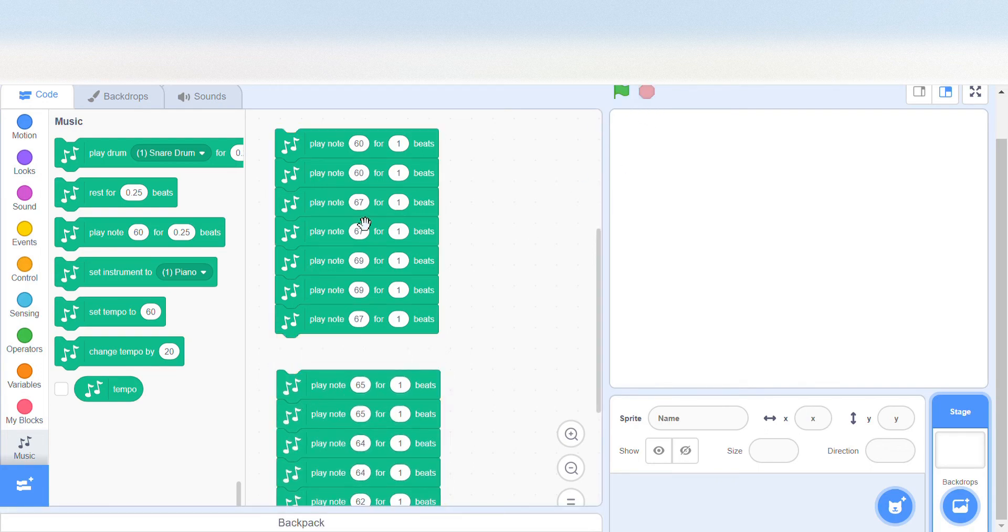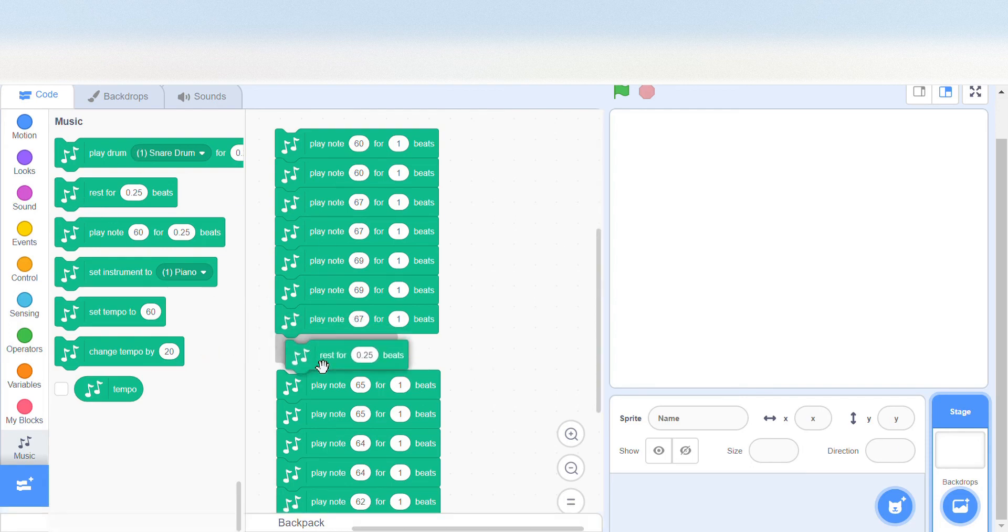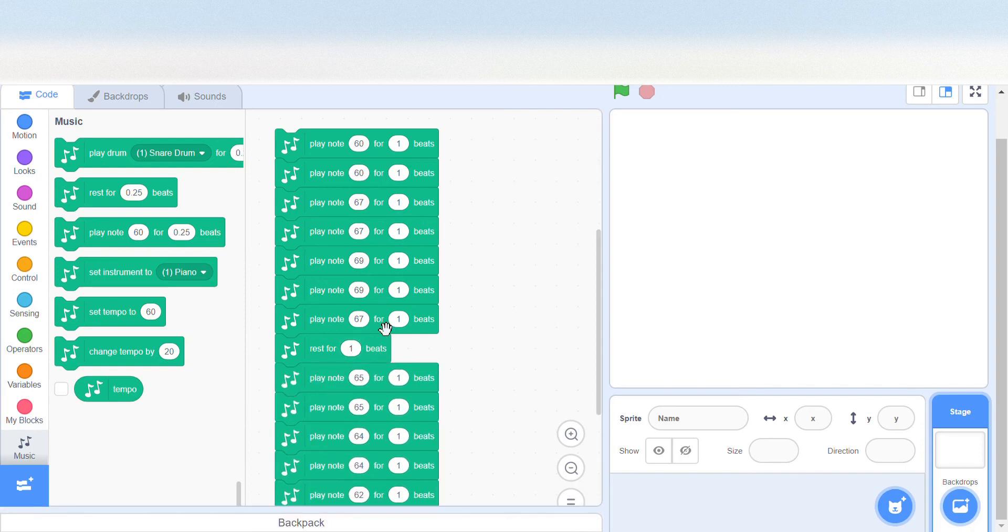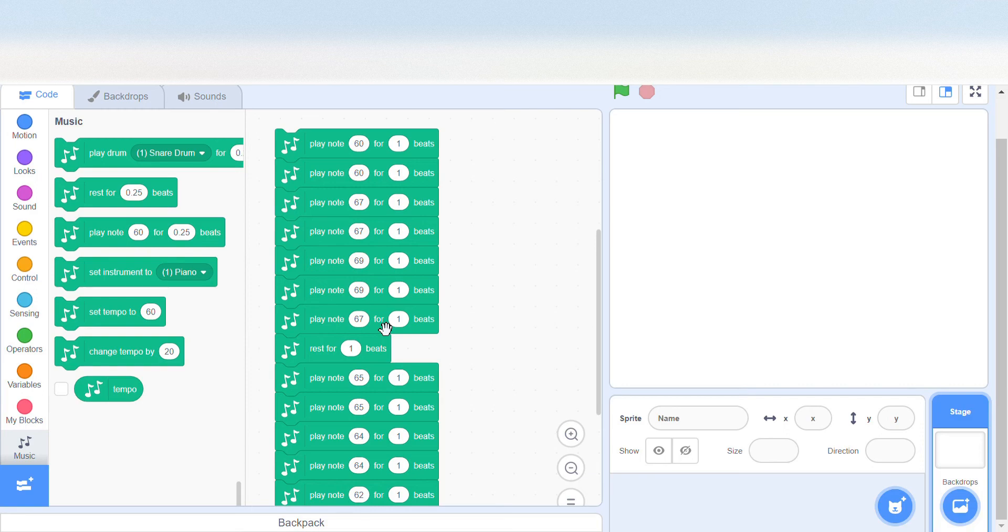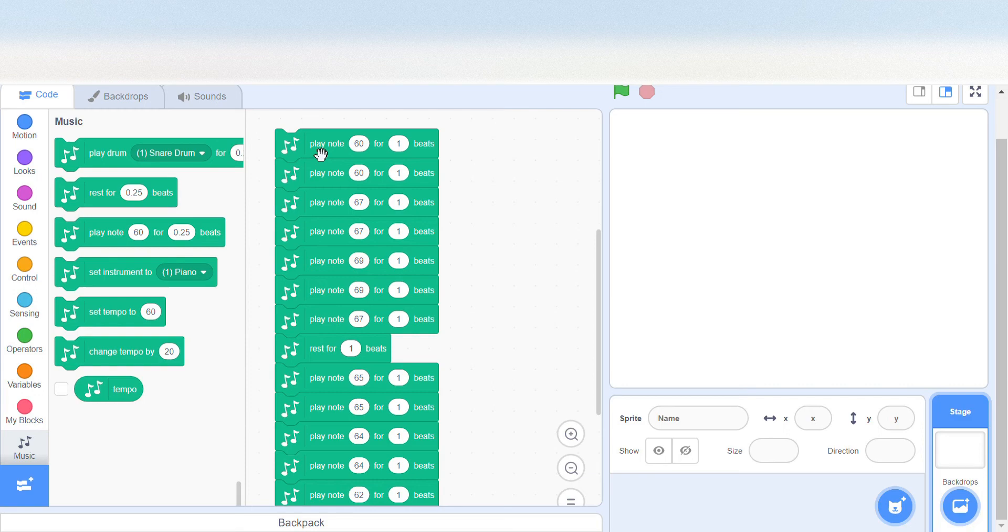So this is where the rest block comes in. We need to put the rest block here, and then same thing, it will either be 0.25 or 1. It also sometimes can be 0.5 or even 0.125. Depends on how fast your song becomes.